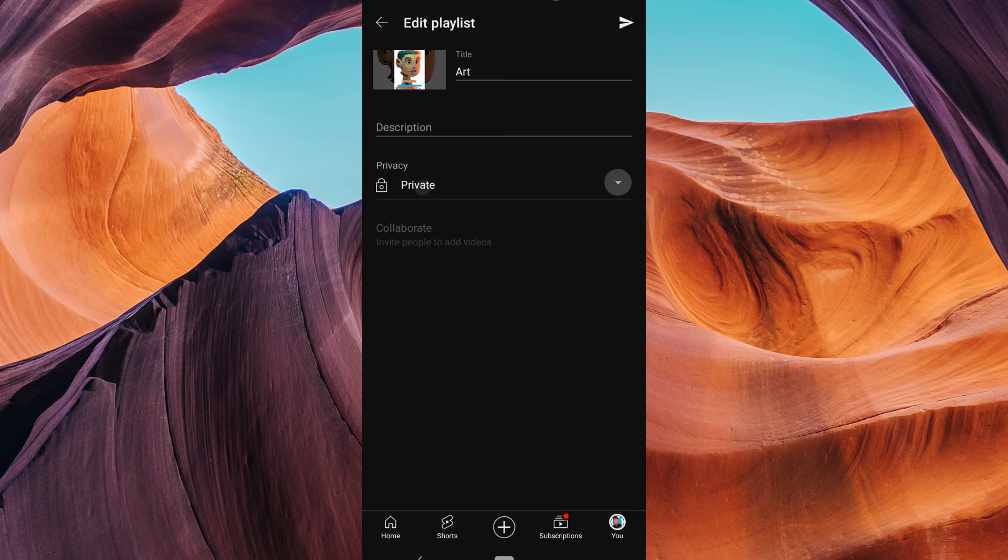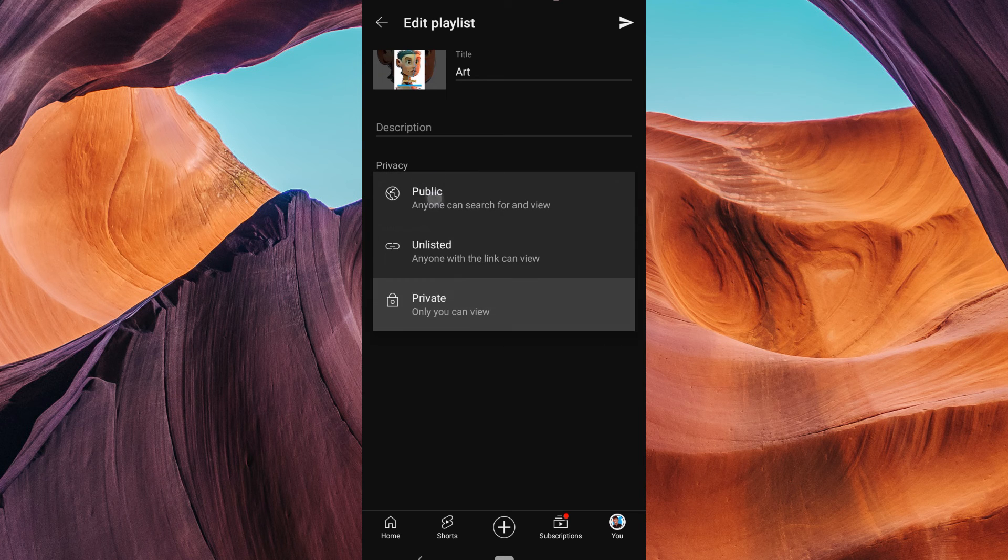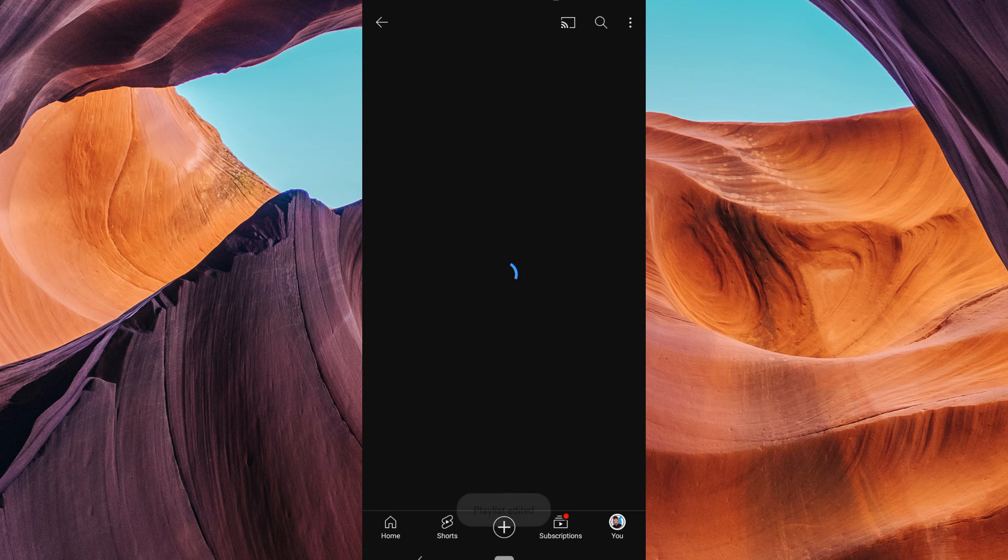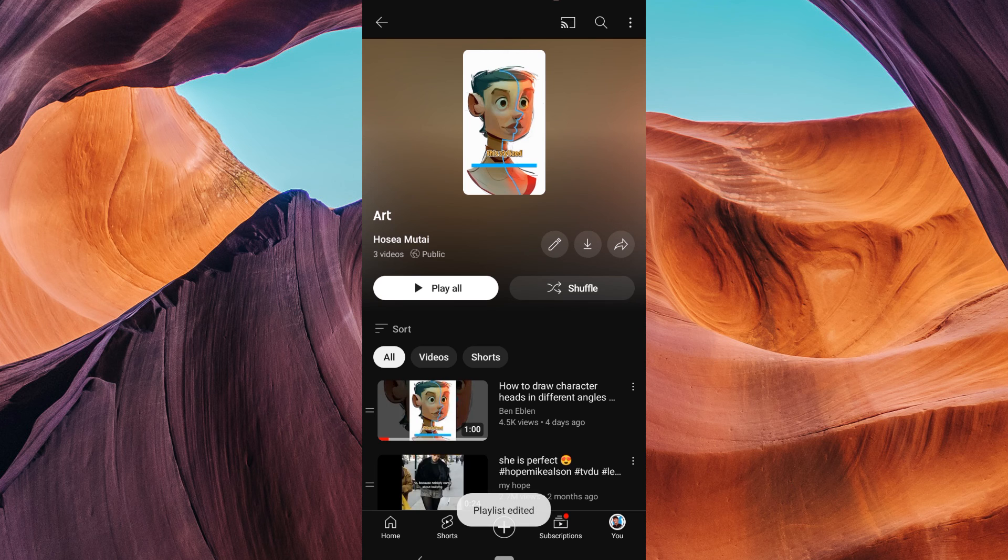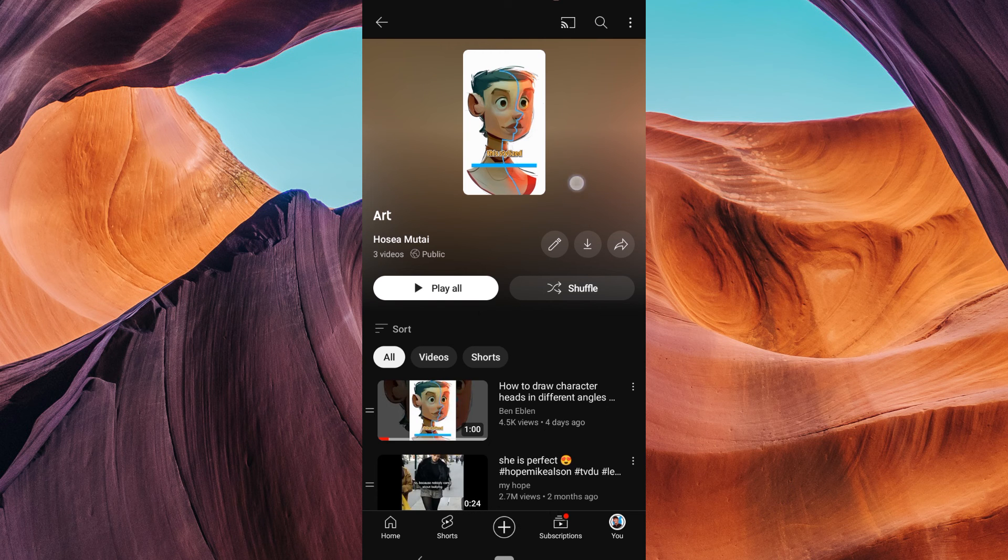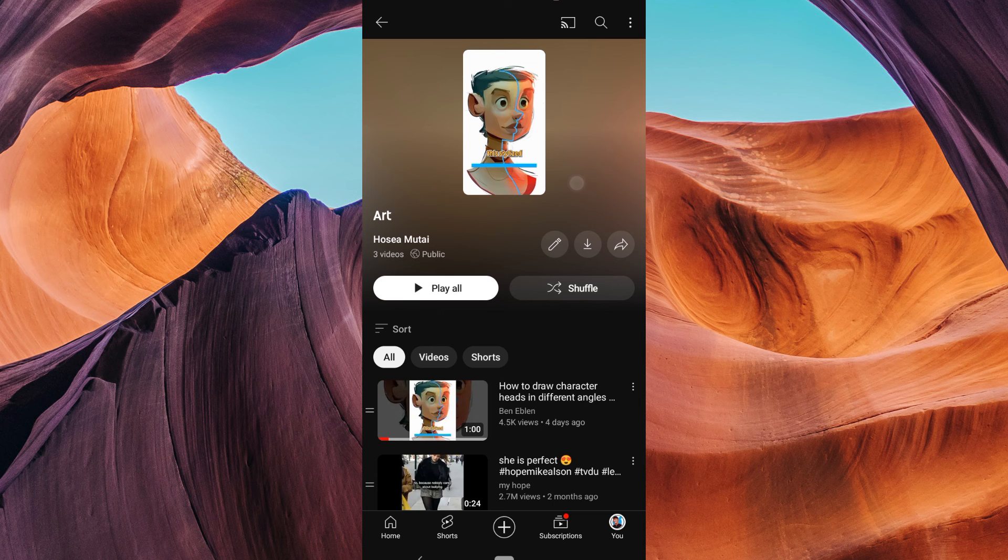Tap on it and select Public. YouTube will ask you to confirm your decision to make the playlist public. Confirm and your Liked Videos playlist will be visible to everyone on your channel. And there you have it.